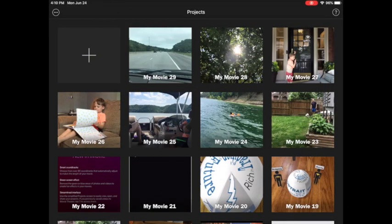Hey everybody, I'm super excited to be sharing with you the new green screen feature in iMovie for iOS iPad.